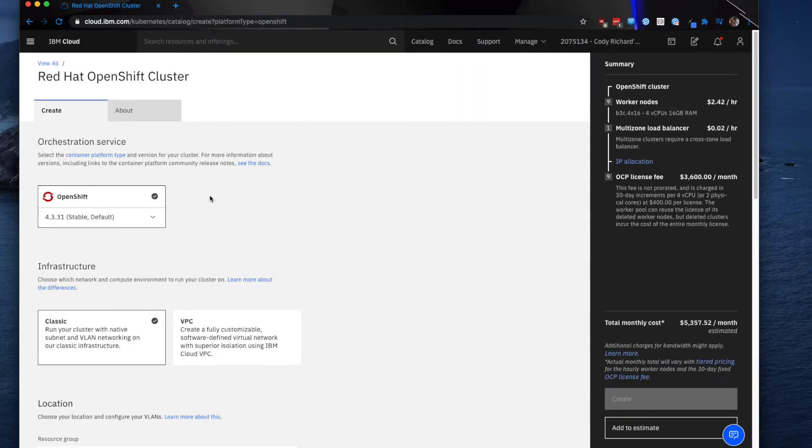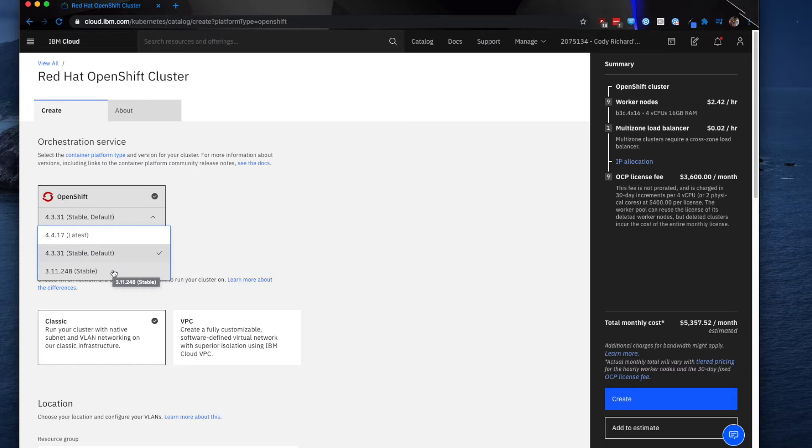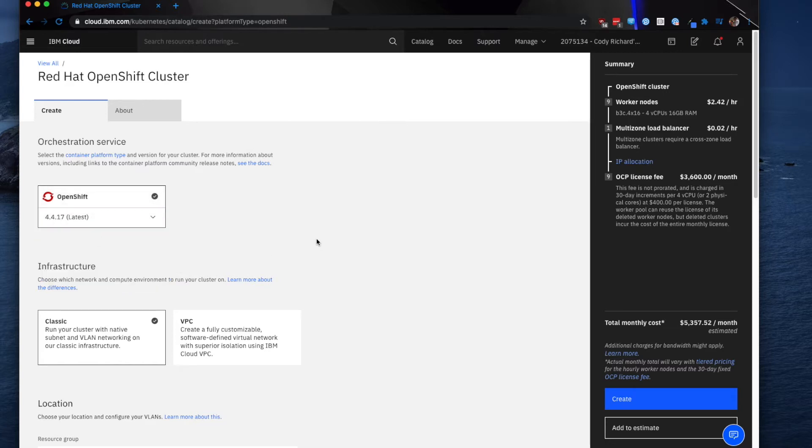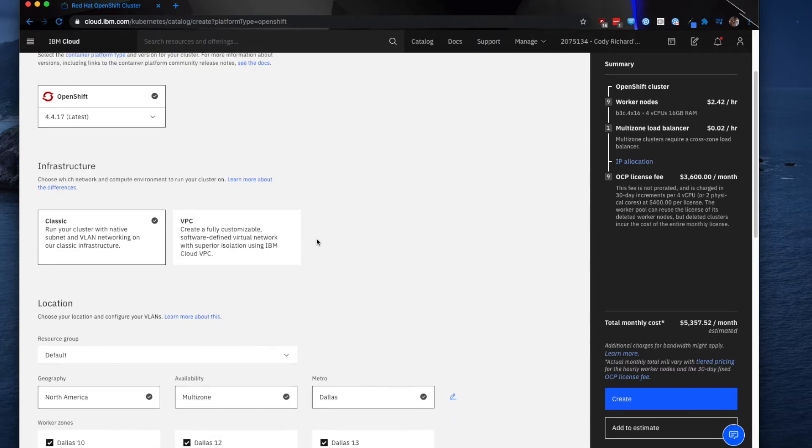We're going to go ahead and click the plus on this OpenShift cluster. As you can see, you can select the version - the latest version, the most recent stable version, as well as the default and another stable version. We're going to go ahead and do the most recent version, which is 4.4.17.